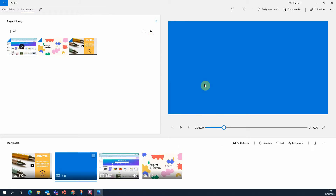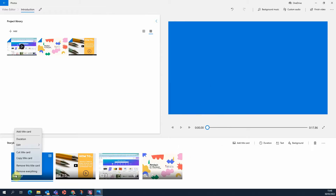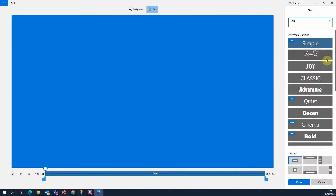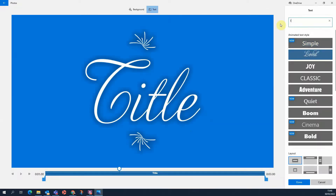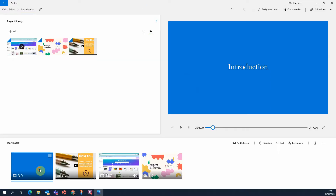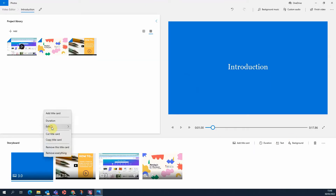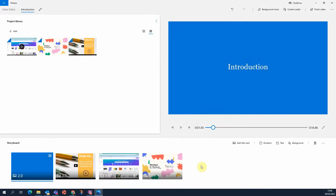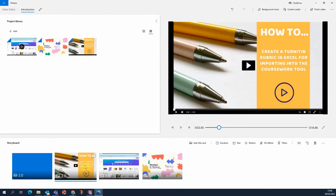You can add in a title card and change the length of it.